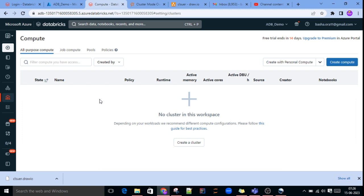Hi friends, welcome to my channel. In this lecture, we will see how to set up a multi-node cluster in Azure Databricks.